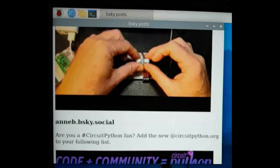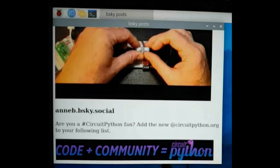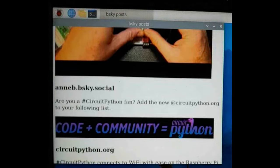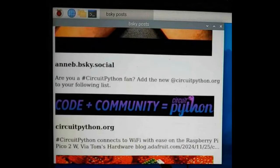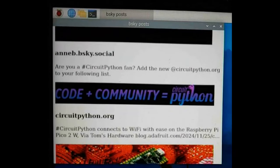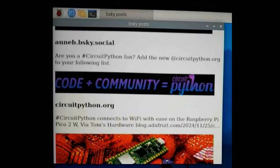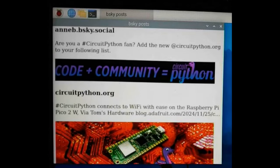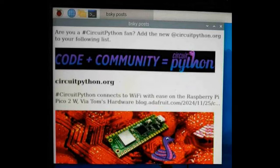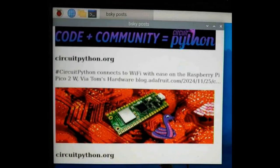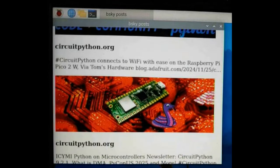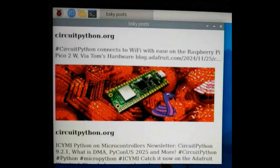To celebrate, I've created this BlueSky post-scroller that runs on Raspberry Pi. It uses Python code to fetch data out of the BlueSky API and passes it into JavaScript and HTML to be shown graphically.